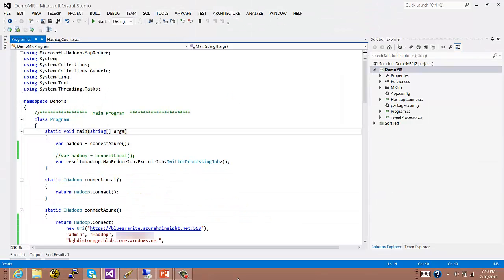The job is now finished and the window disappears. That was about 45 to 50 seconds for the job to upload the code onto the Azure Blob Store and then kick off and complete running the job up on HD Insight for Azure.